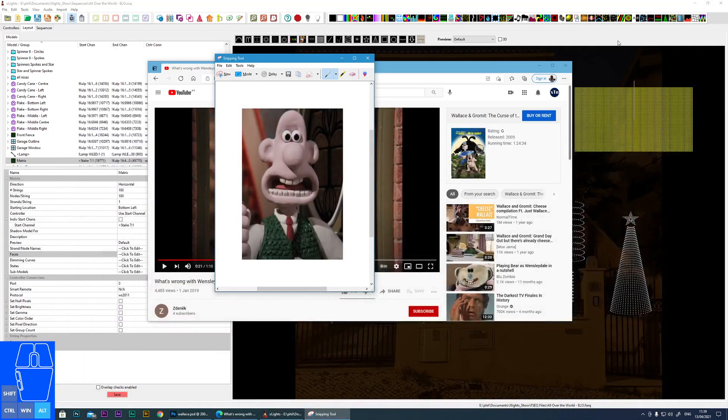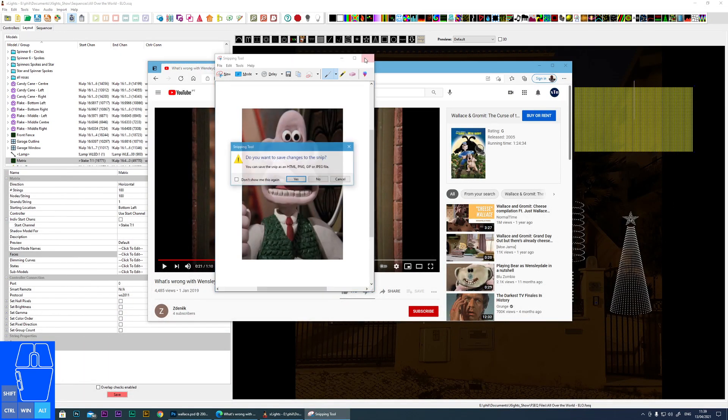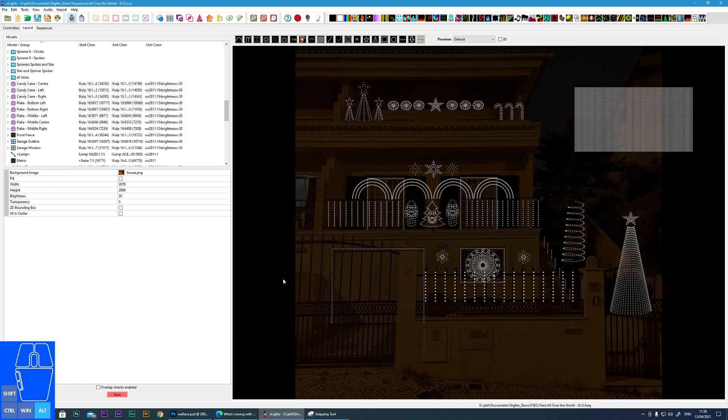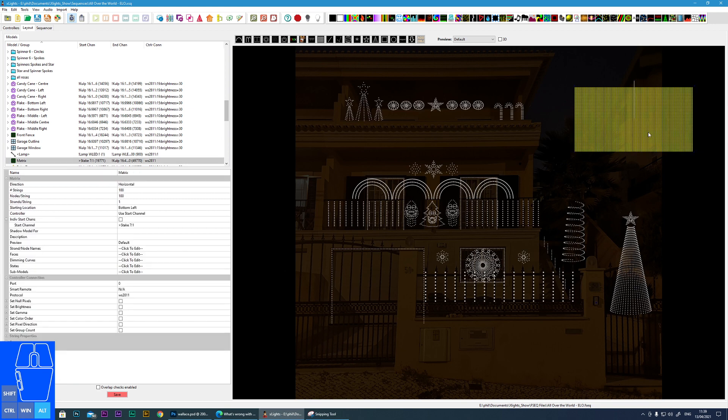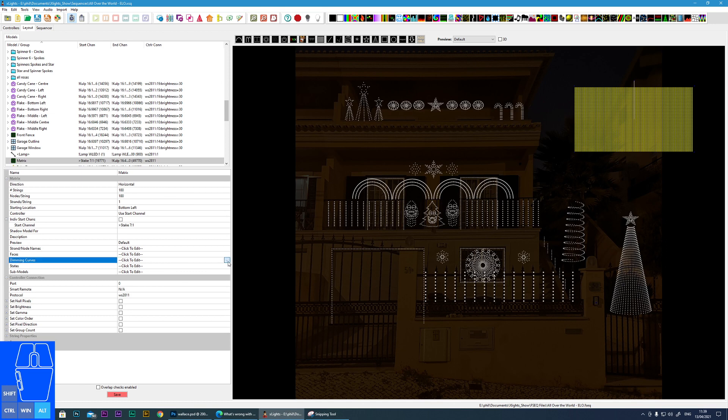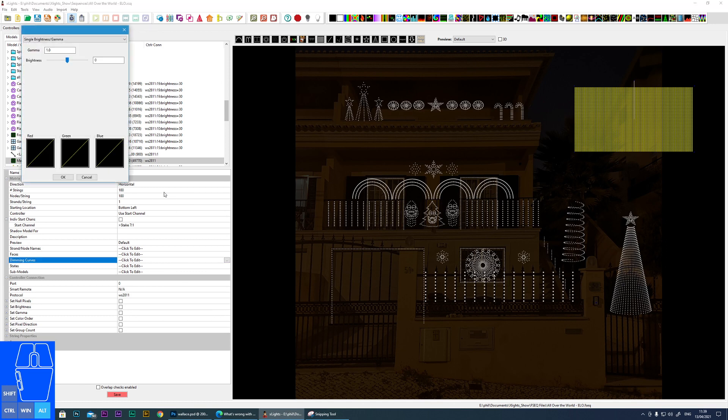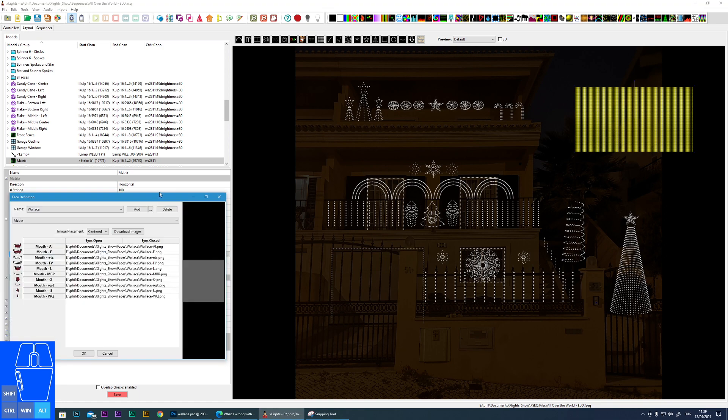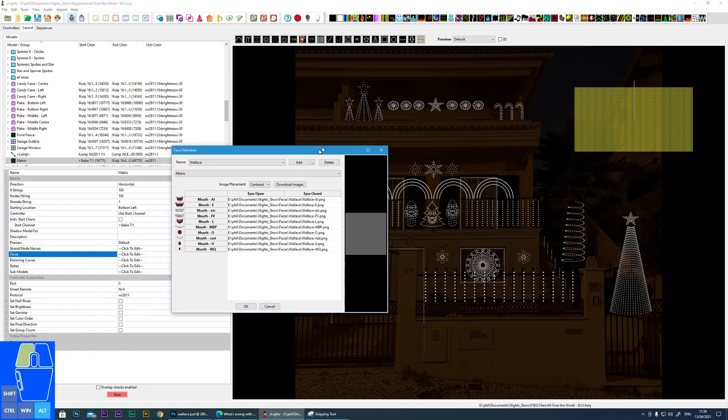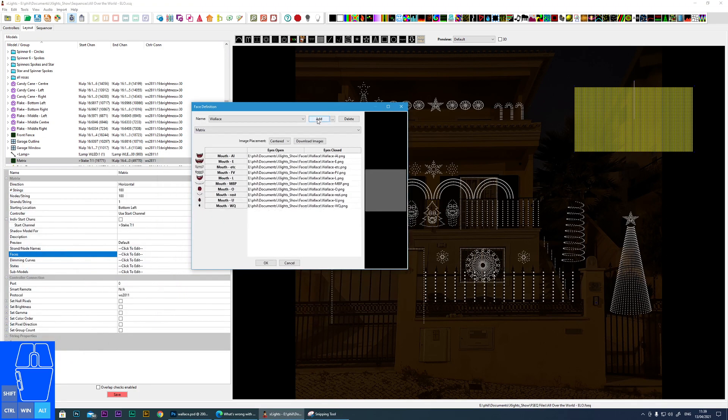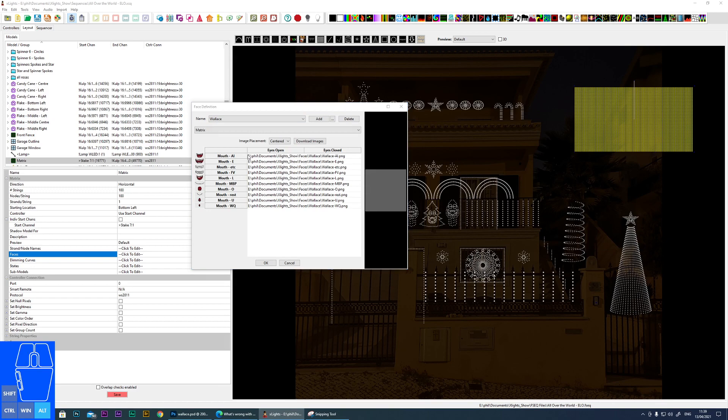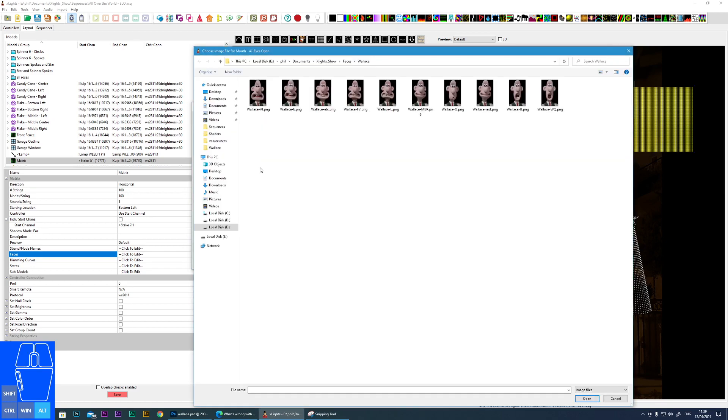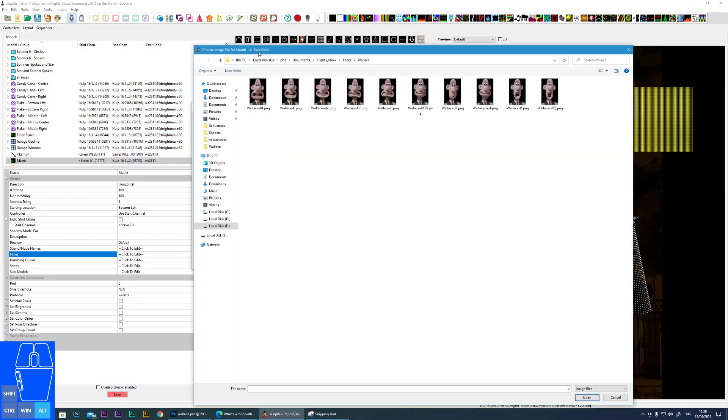And the Photoshop part is as simple as that. You will have to fine tune, get things lined up. But if we jump now to our X Lights again, go to our matrix, we can now go to faces, sorry, color curves, faces. And you add a new face, which I've already done, called Wallace.